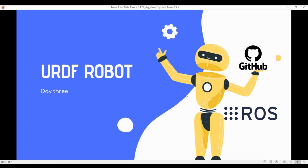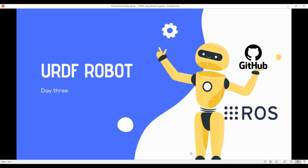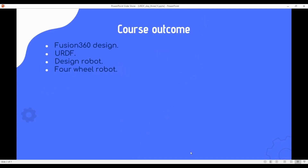In this course, we are going to see how to simulate the robot using a URDF format in ROS. URDF format is nothing but Universal Robot Description Format. Simulating the robot in ROS, we need this format to simulate and visualize the sensor outputs using ROS. The course outcomes include Fusion 360, URDF, design robot, and a four-wheel robot.